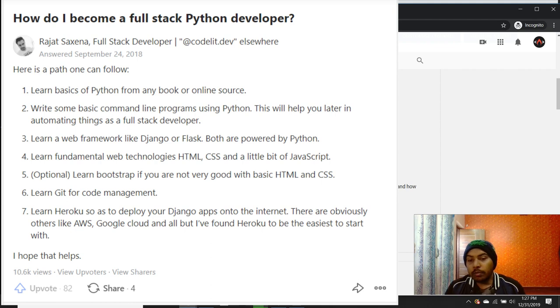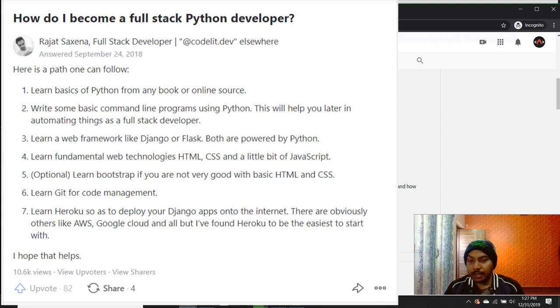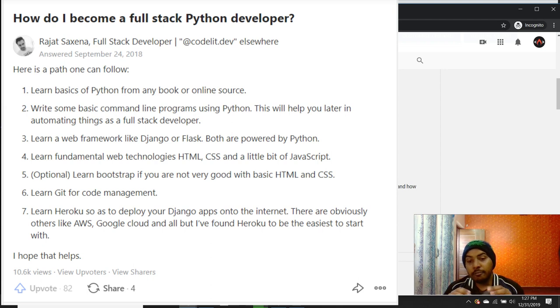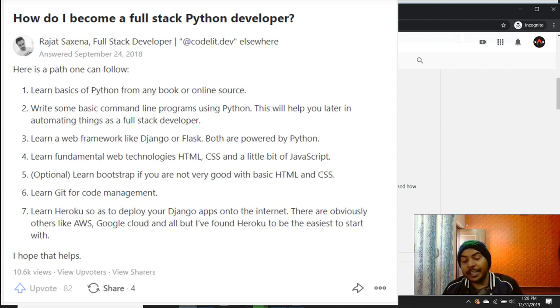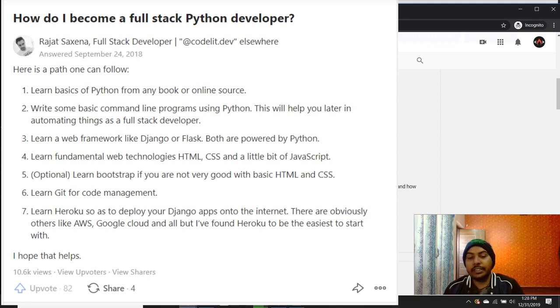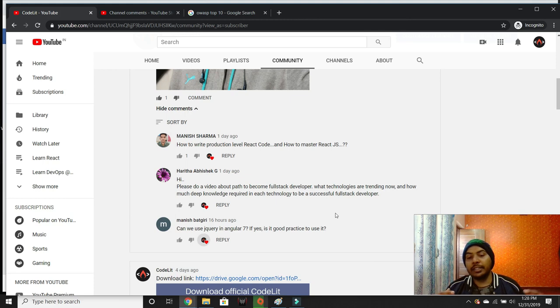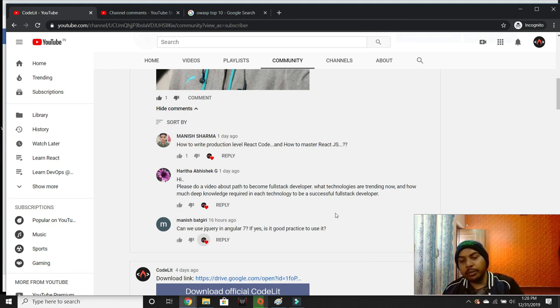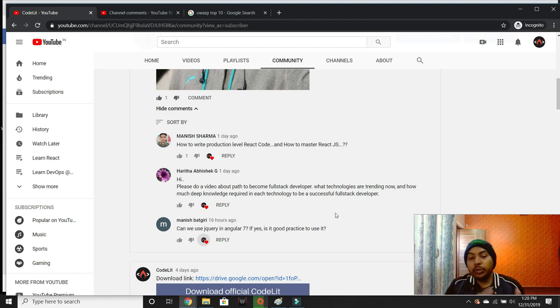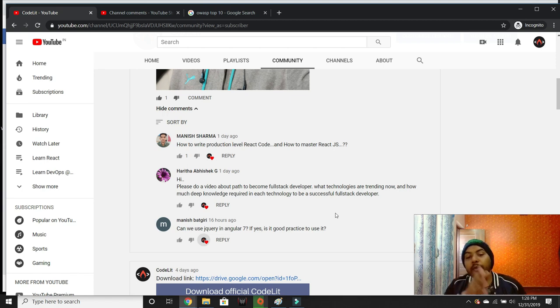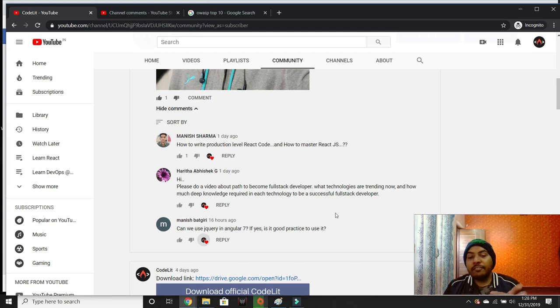The first step of becoming a full-stack developer is to write a fully working website on your own. Once you have a crystal clear idea about front end, back end, how database interacts with back end, how data gets served to front end, how you store and secure data—once you have that end-to-end knowledge, you can plug and play various stacks.